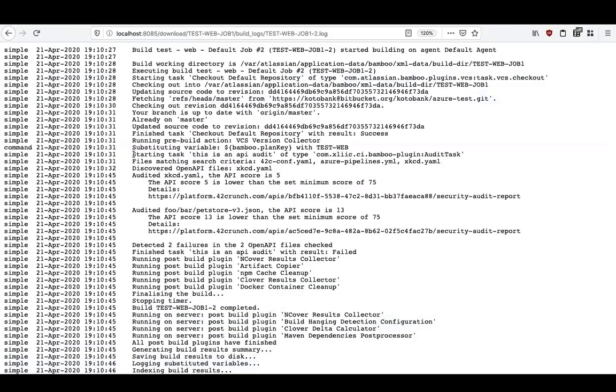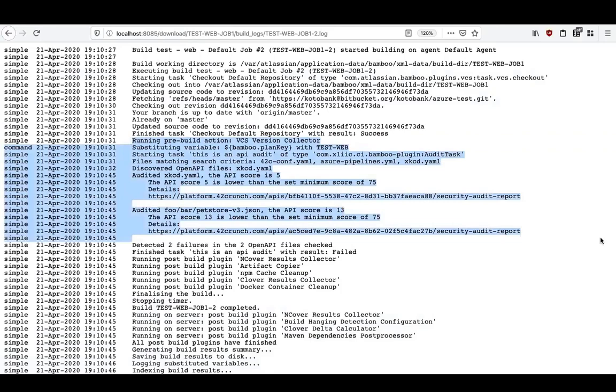We can also, on the Bamboo side, get into the logs and see all the OpenAPI files that were found and their results.